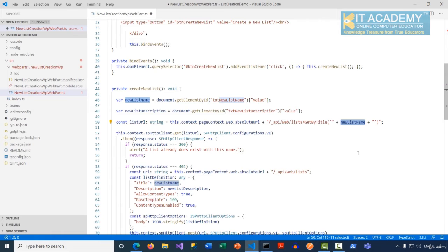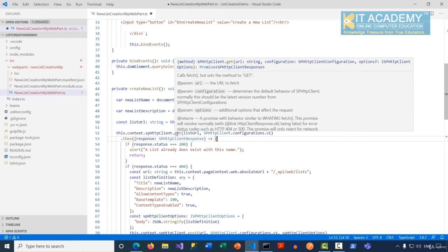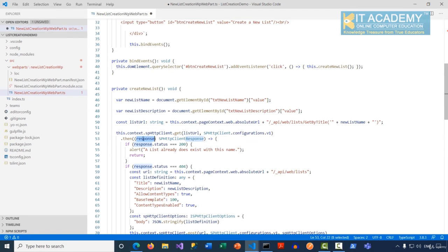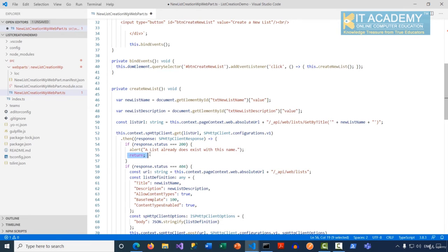The first statement makes a GET request: this.context.spHttpClient.get(), passing the URL as the first parameter and SPHttpClient.configurations.v1 as the second. Since it's a GET request, there's no body. We then look at the response — if the response status is 200, the list was found, so we display a message to the user that the list already exists with this name and exit.